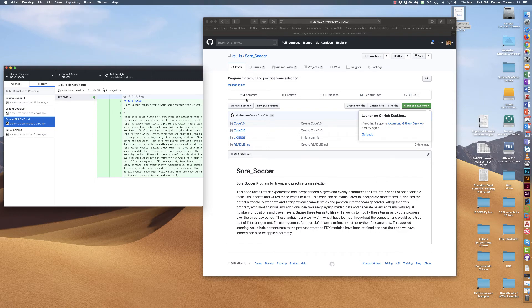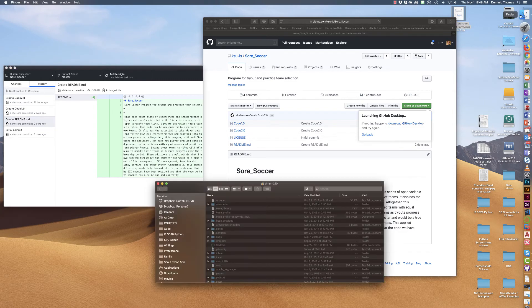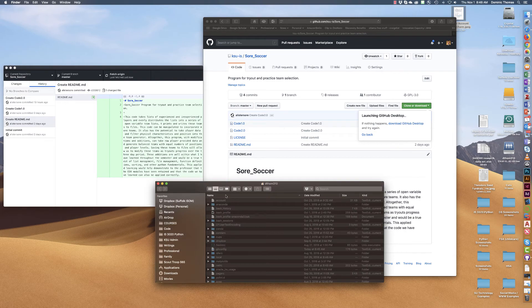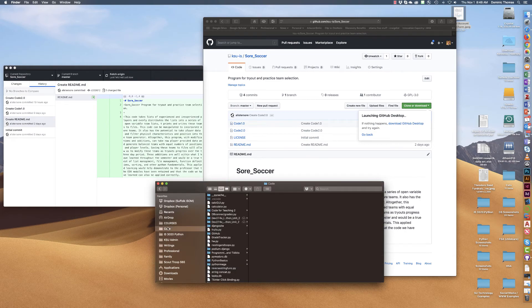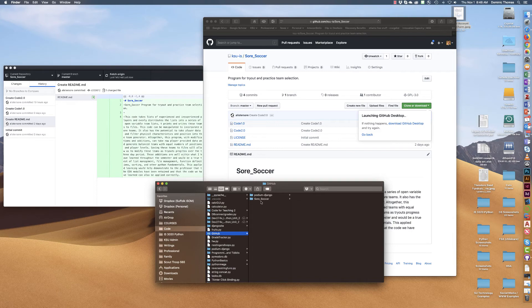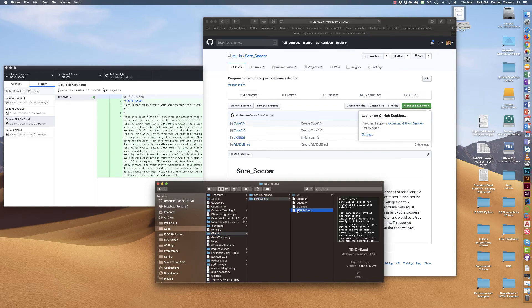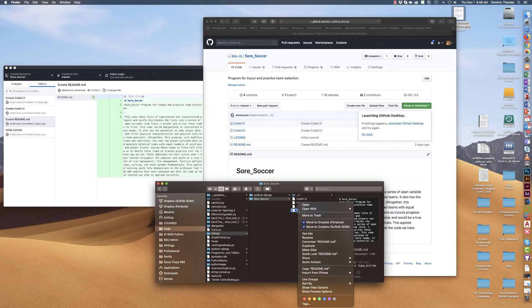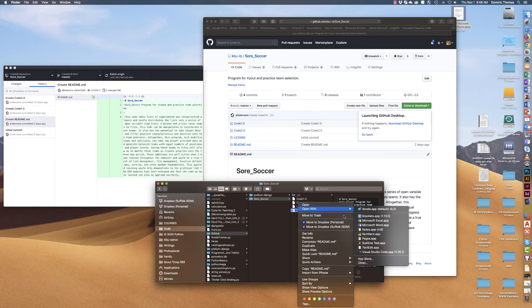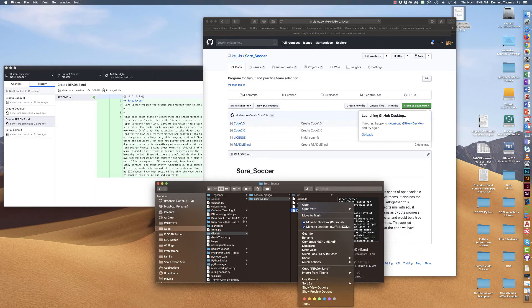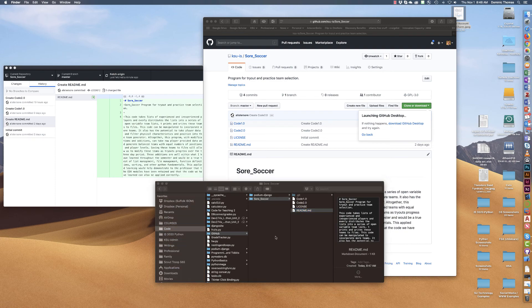So if I open up a finder menu and I make a change. So if I go to code and then I go to my GitHub and then I go to Sore Soccer and I open this file and I can open it with a code editor. So I'll just go ahead and open it with Xcode which is one code editor I have on my machine here.